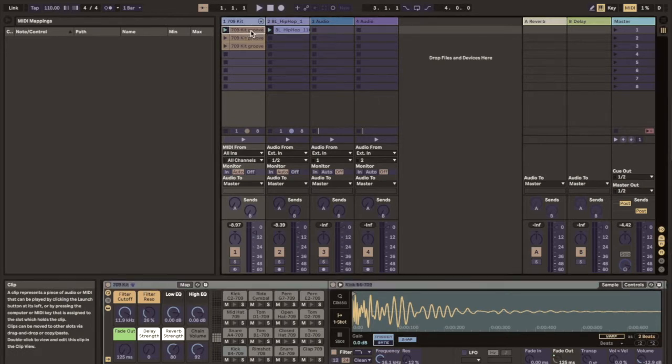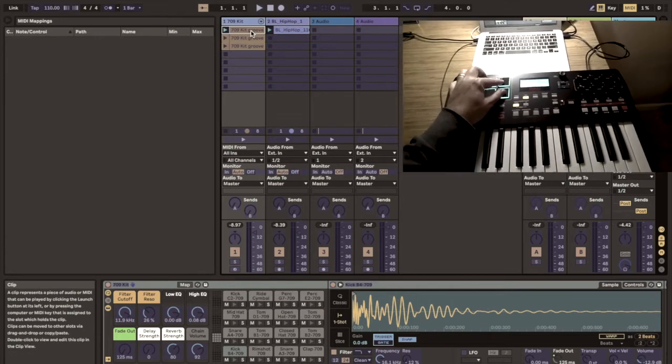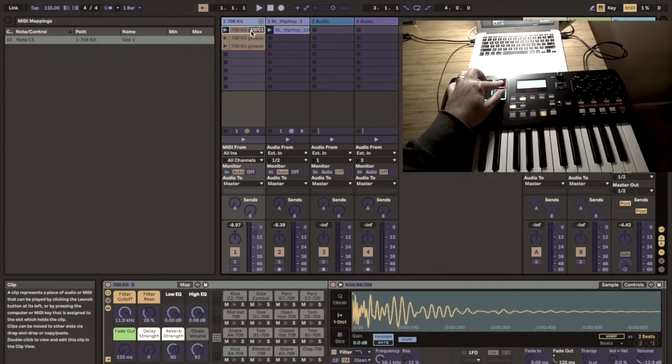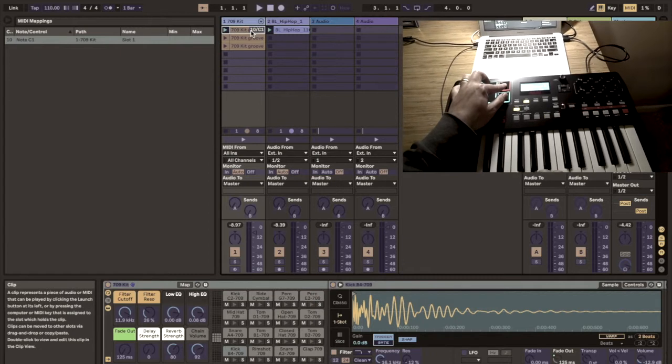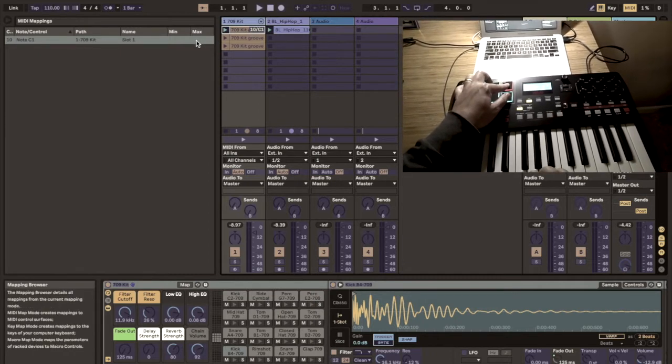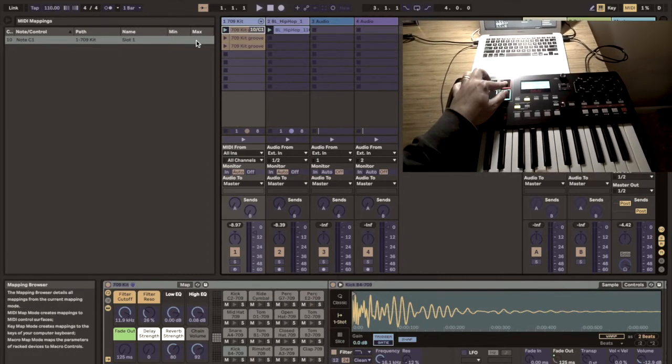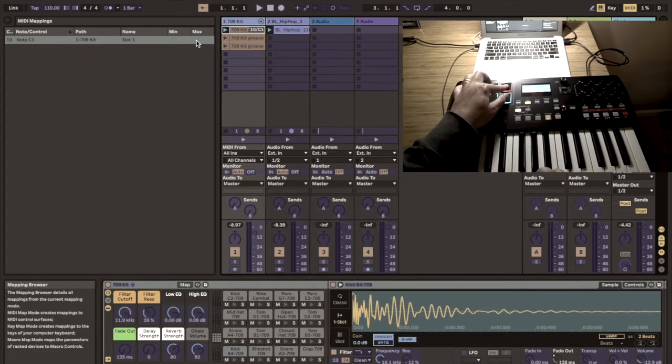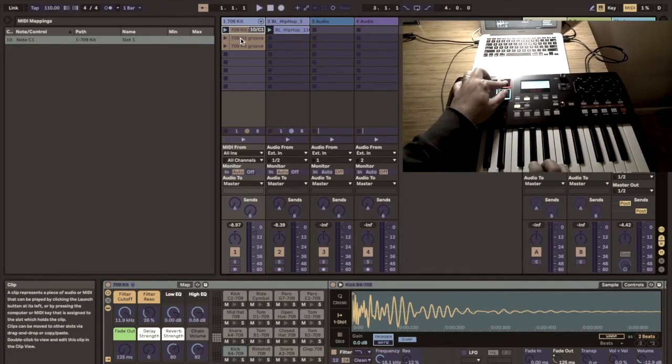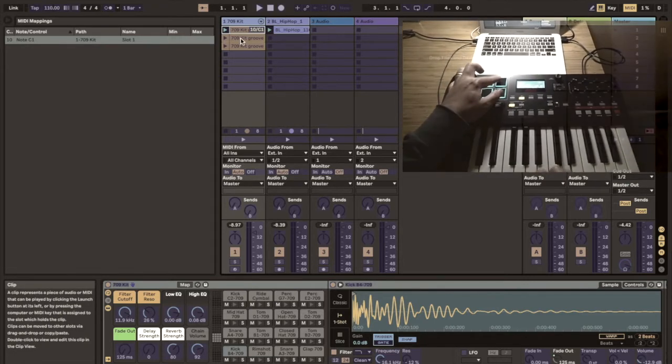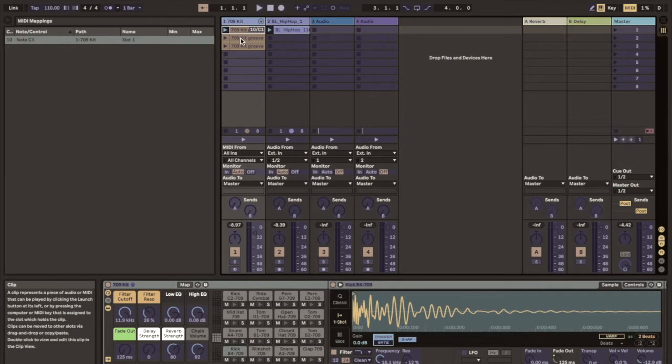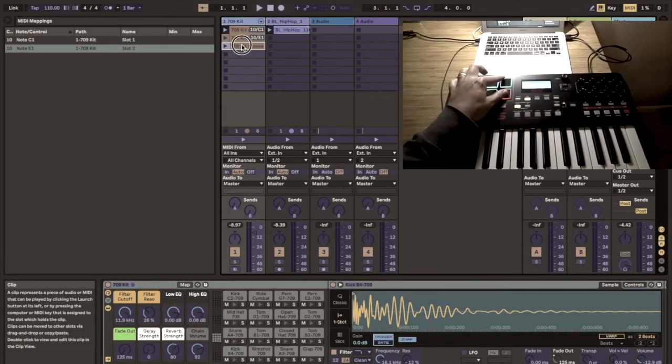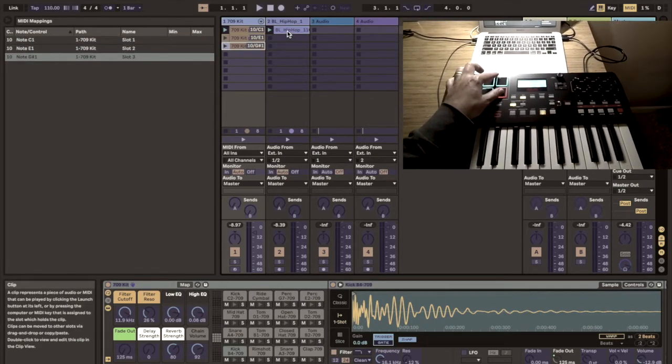And then push the first drum pad that I want to launch this clip with and then we see that this particular MIDI mapping has been learned and it shows up on the left in our MIDI map list. I can continue and quickly map the other buttons as well. So this really doesn't take much time.